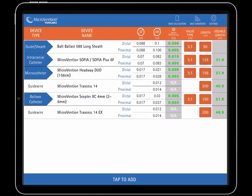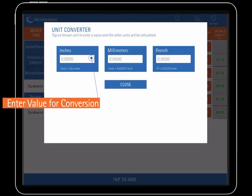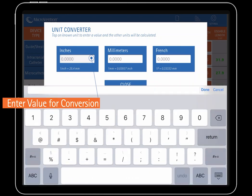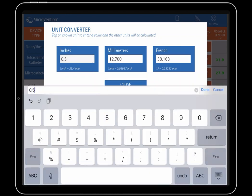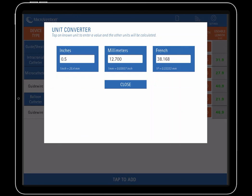The final feature we'll cover is the unit converter function in the top right. Users can enter a value for any of the three units and it will be converted into inches, millimeters, and French.